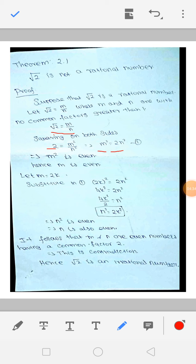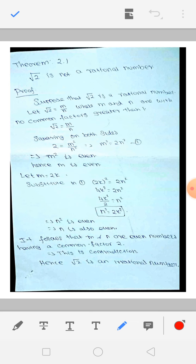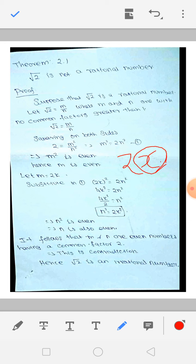If I put any value for N — suppose N equals 1: 1 squared is 1, times 2 is 2, which is even. If N equals 2: 4 times 2 is 8, even. If N equals 3: 9 times 2 is 18, even. If N equals 5: 25 times 2 is 50, even. So M square is always even. M square even means M is also even. Even means M is of the form 2 times some variable X.